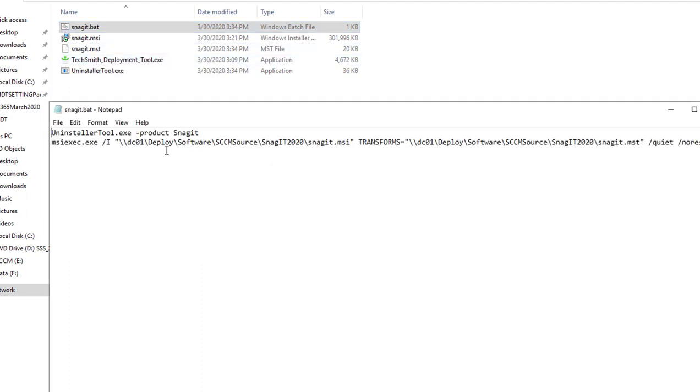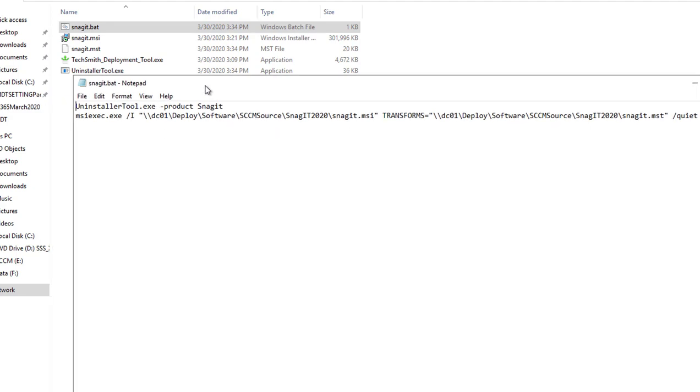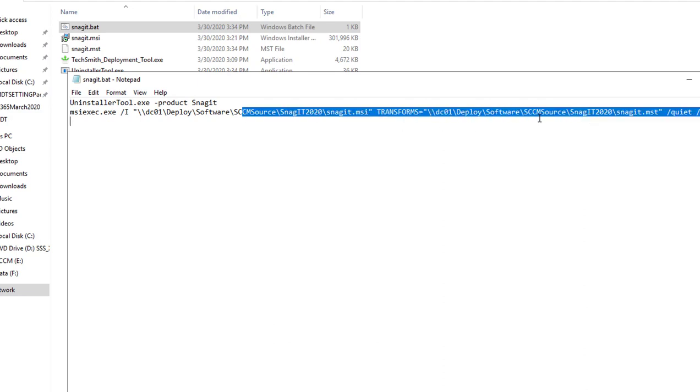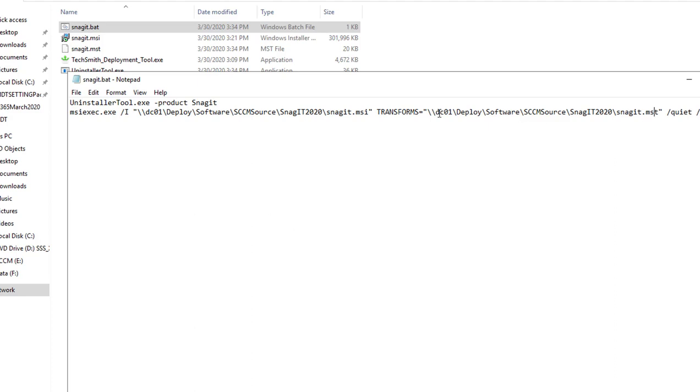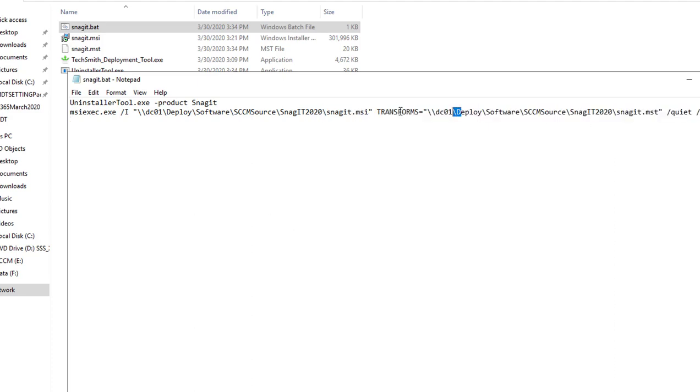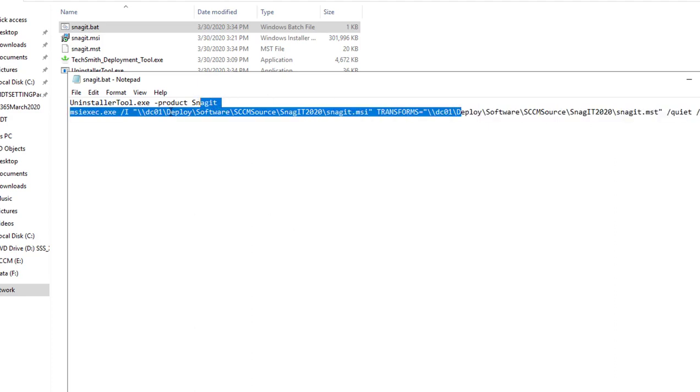If you open up the batch file, it's going to show you the command line, how to run or how to create the package in Configuration Manager. Here's all the command line you can enter. So now let's go ahead and go to Configuration Manager and create the package for this.